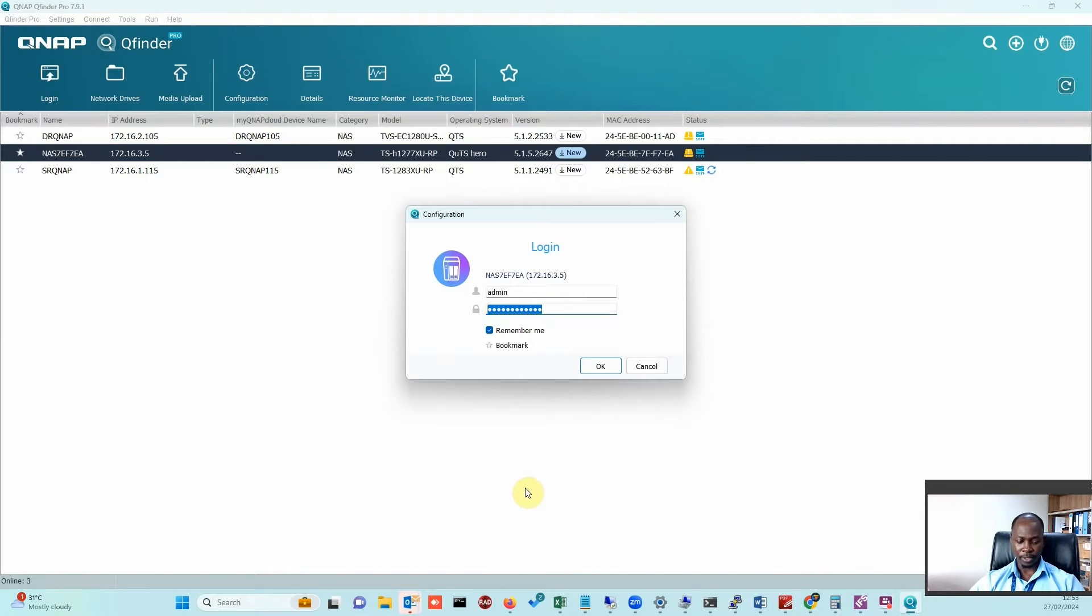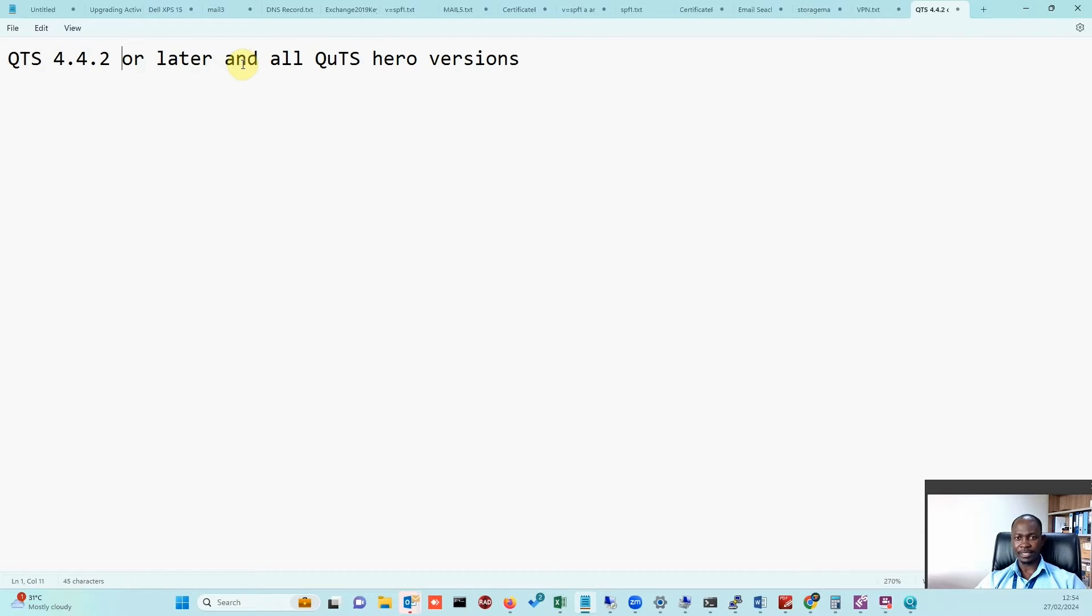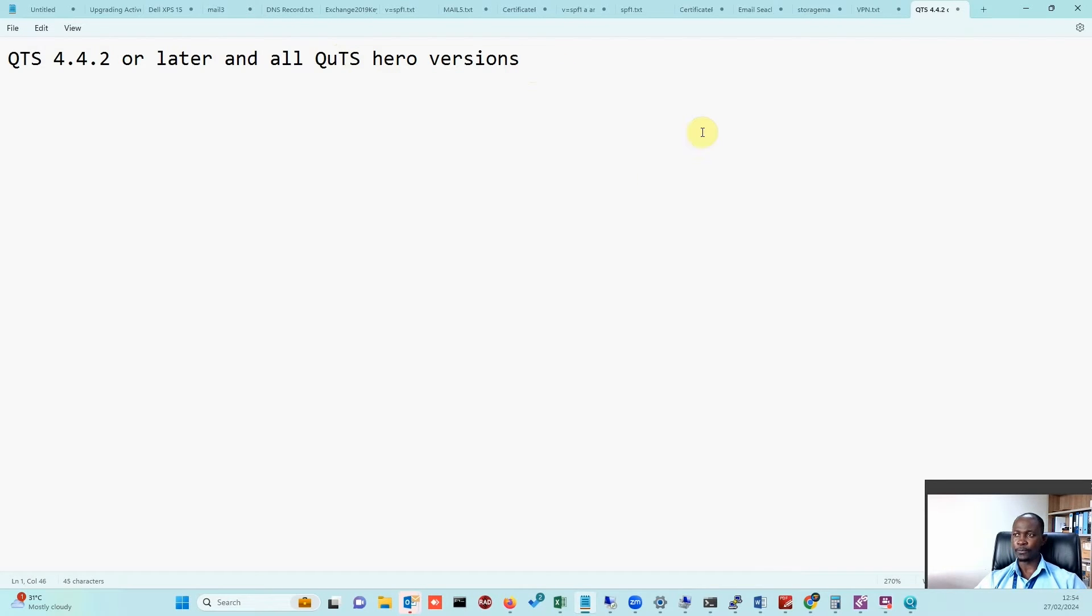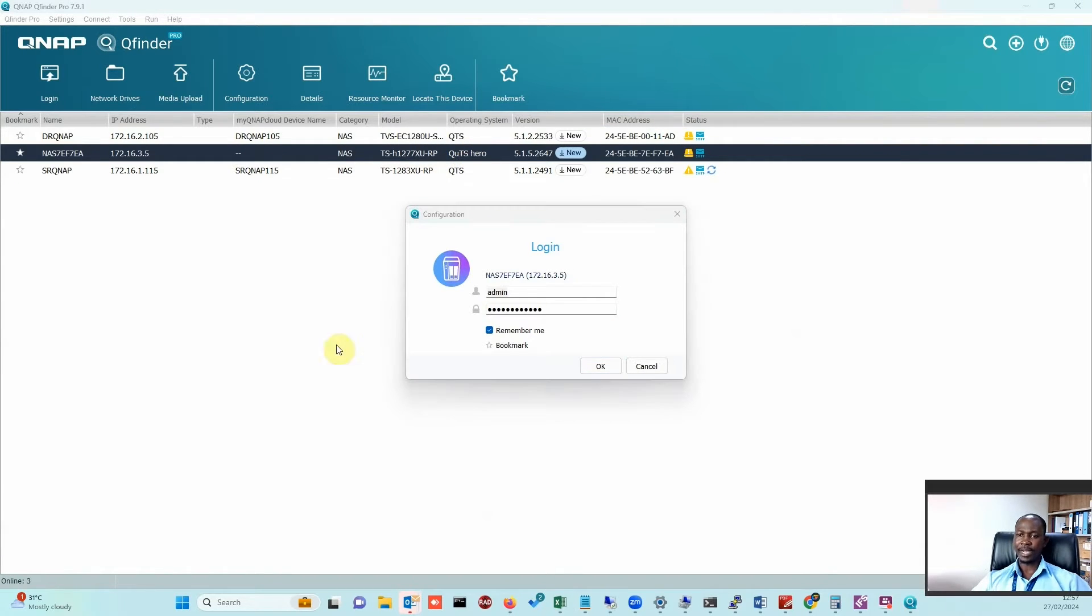If your QNAP is running on QTS 4.4.2 or later, and all the QTS hero versions, then this solution will work for you. Mine is a QTS hero version.